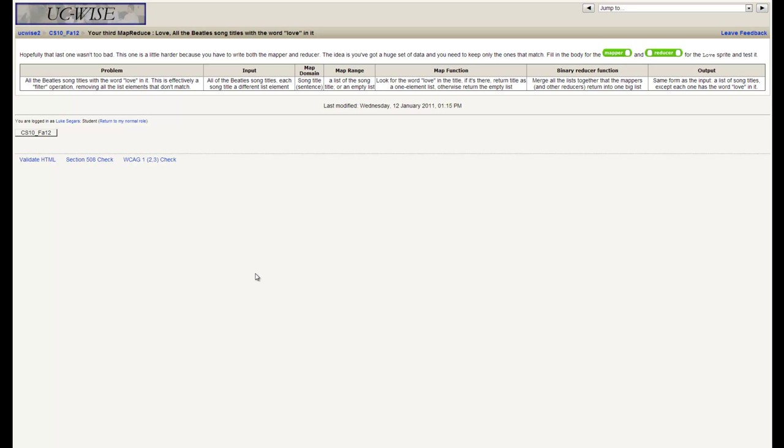Our third MapReduce finds all the Beatles song titles with the word 'love' in it. This is effectively a filter operation. We get a list of a bunch of different Beatles song titles and we want to find all the ones that have the word love in the title. The inputs are going to be Beatles song titles, each song title a different element in the list. We'll get one song title per mapping operation. The output of the mapping operation is going to be either a list of the song title or an empty list.